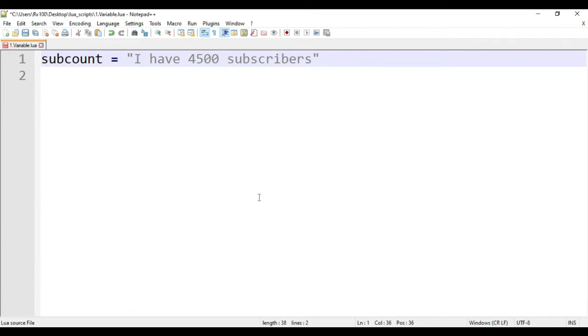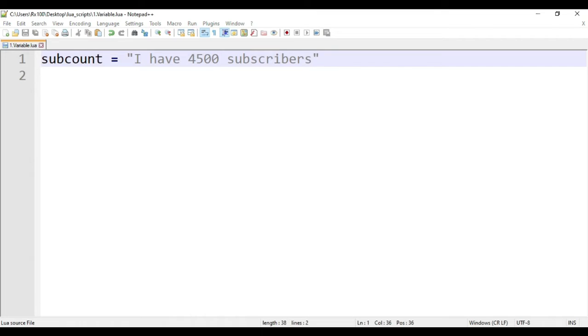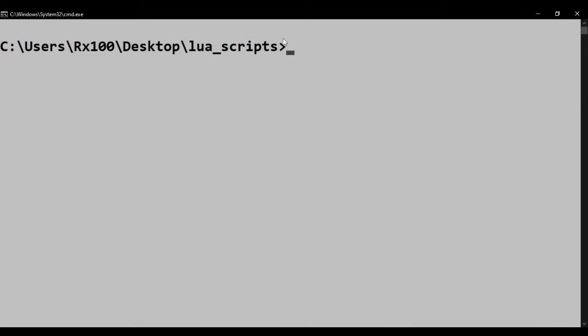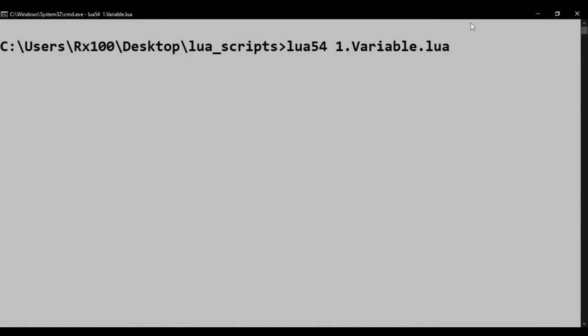Let's run this script. And here the code runs without any error. But we didn't get any output. What could be the reason?